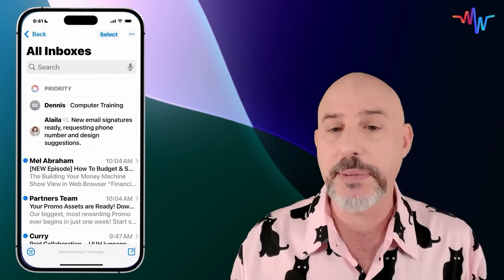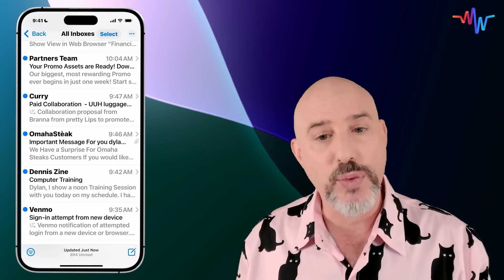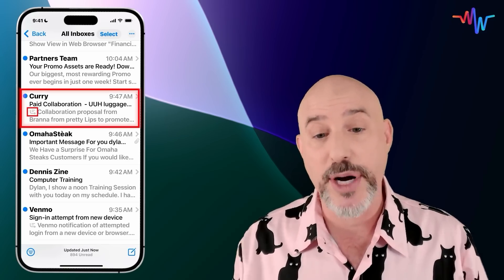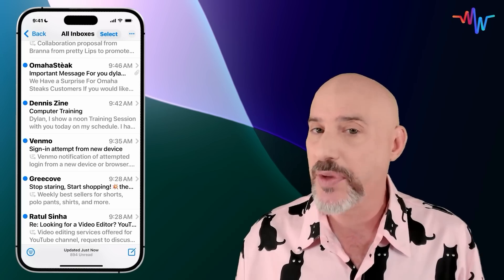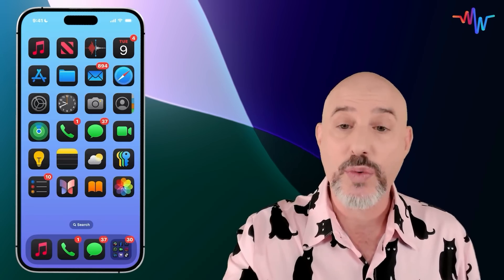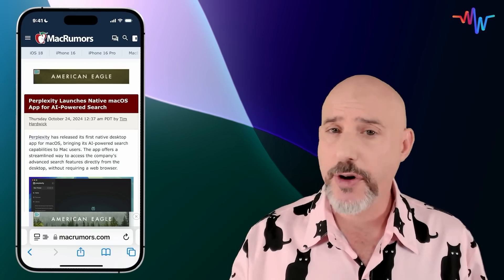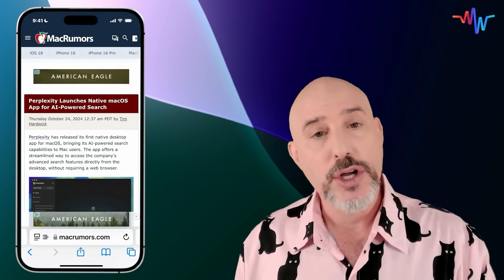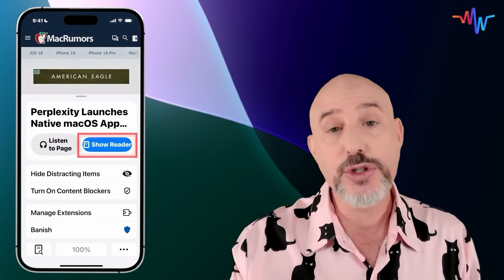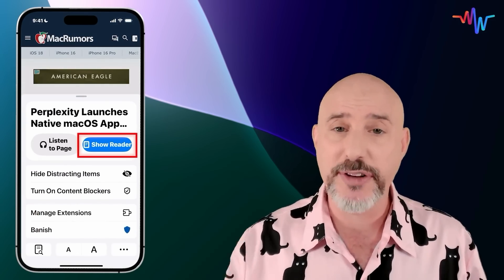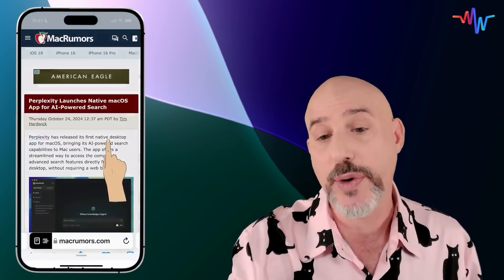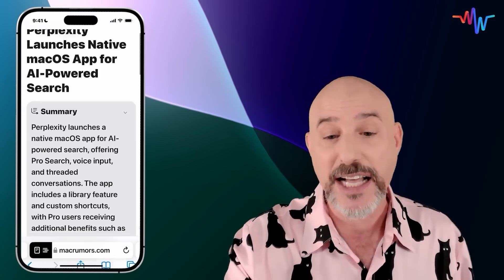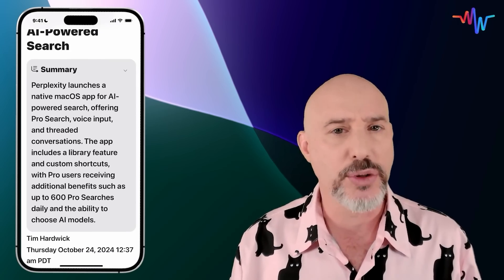It works in Mail as well. If you come into your mail app, you're going to notice summarization showing up right in your inbox. Here I get the information that there's a paid collaboration offer, or down here Venmo shows me that somebody was trying to log into my account. These summaries make it easy to get the gist of an email without even having to open it. It also works inside of Safari. When you find yourself on a Safari website with a ton of information, you can click on the icon on your address bar and choose to show the reader. The reader is a distraction-free environment letting you see the entire message without ads and clutter. But with Apple Intelligence, when you click Show Reader, you'll also get the opportunity to summarize the website by clicking here. It'll give you a paragraph or two about exactly what's on that website so you don't have to read the whole thing.